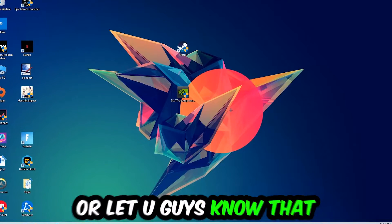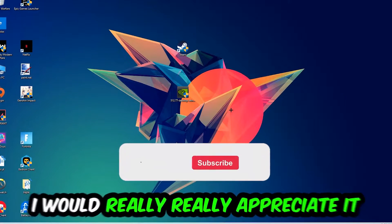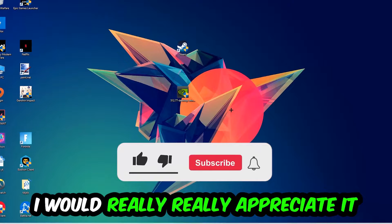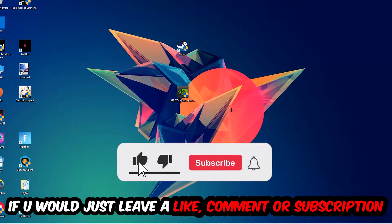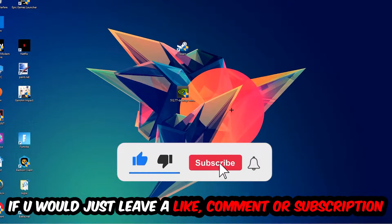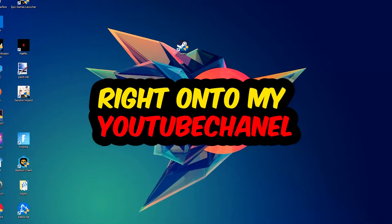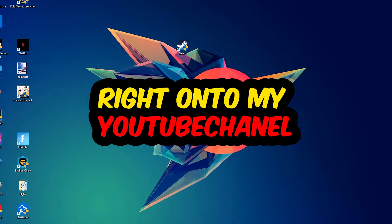Before we start, I just want to let you know that I would really really appreciate it if you would leave a like, a comment, or a subscription. It would really help me out as a little YouTuber.